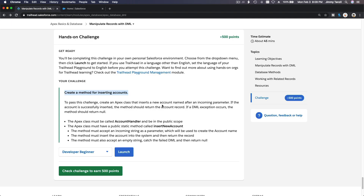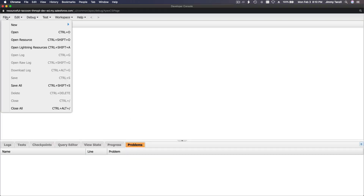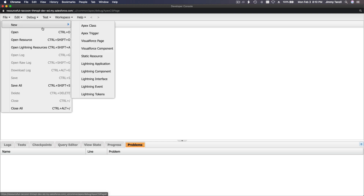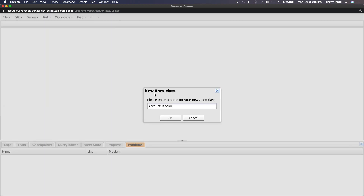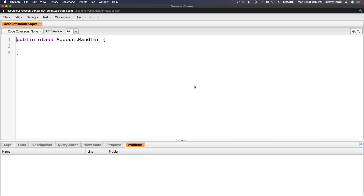Let's create a class called AccountHandler. Copy the name, go to File > New > New Apex Class, name it AccountHandler. It takes a few seconds to create — just an empty class to start with.